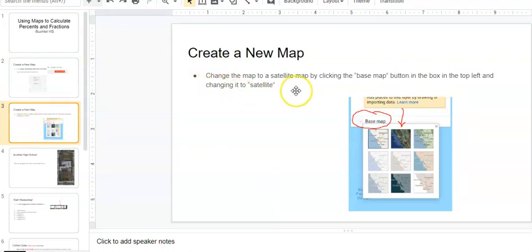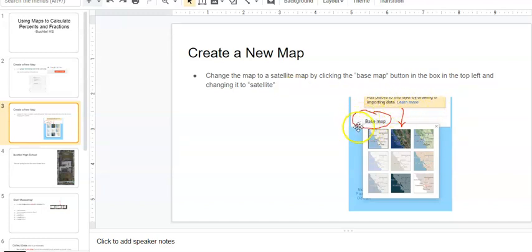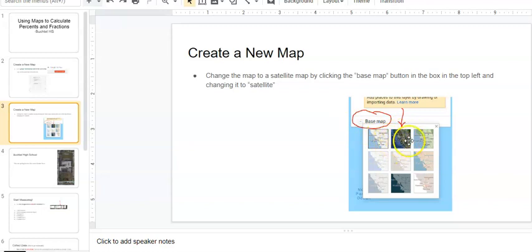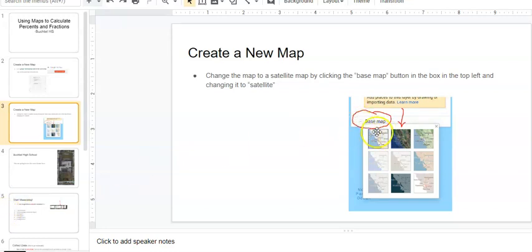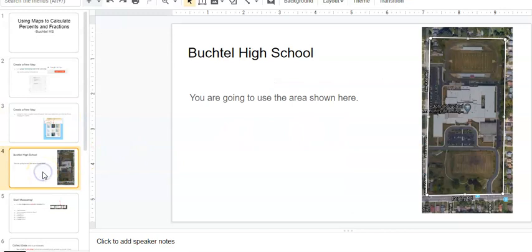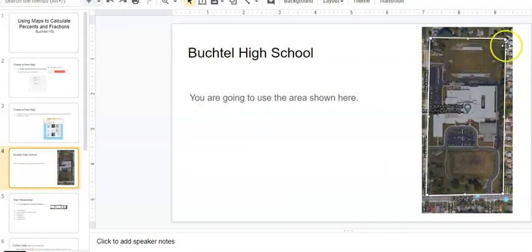So the next thing you do when you have that screen open is you are going to change the map to satellite view. When you are in there, you'll see on the left top this thing that says base map. You click on the drop-down and click this one, and it will show you not the white background but it'll show you the map of Buchtel High School. You pick this one right here.